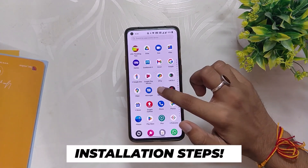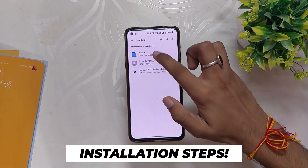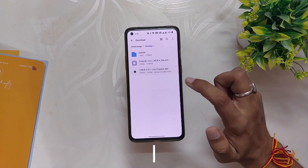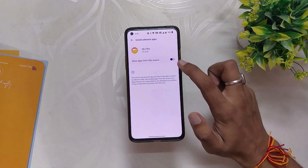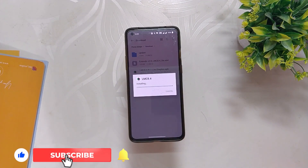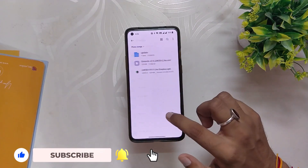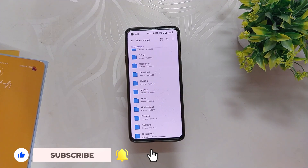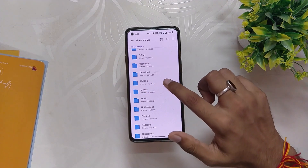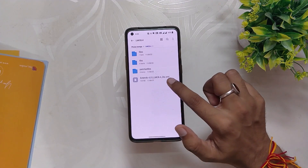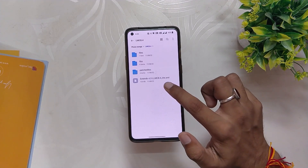To install this version, you need to download the APK file and config file linked in the description below. After all the files are downloaded, install the APK file. Then inside your file manager, you need to make a folder named "lmc 8.4" at the root level. Now copy the XML file that we downloaded earlier into the lmc 8.4 folder.